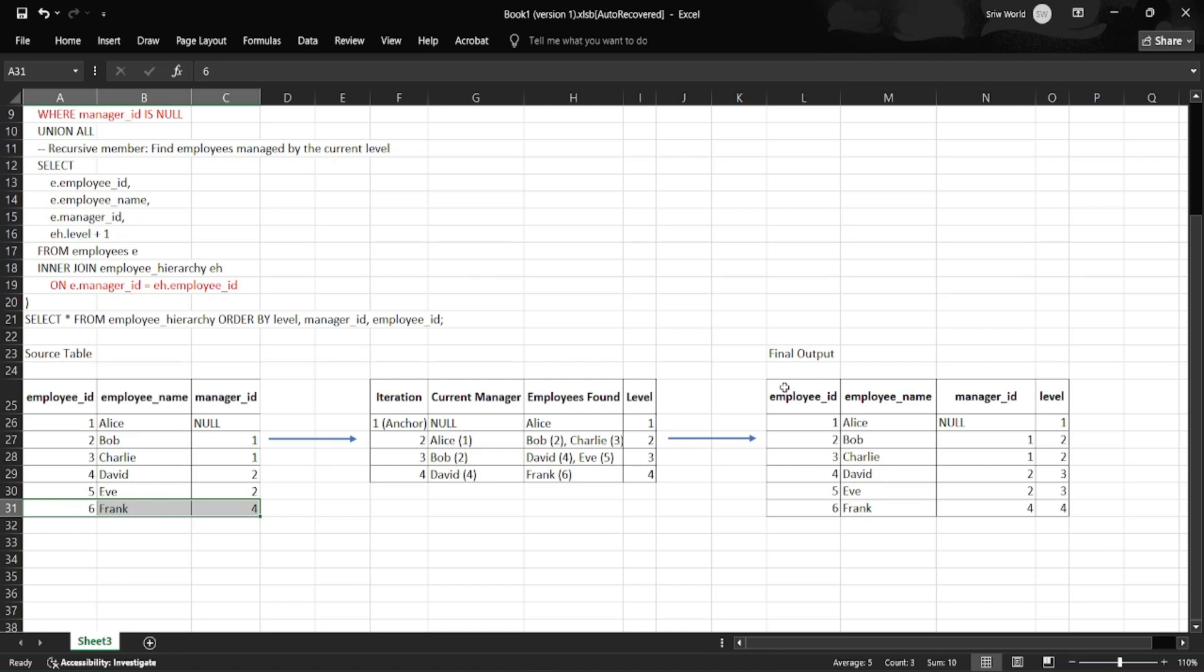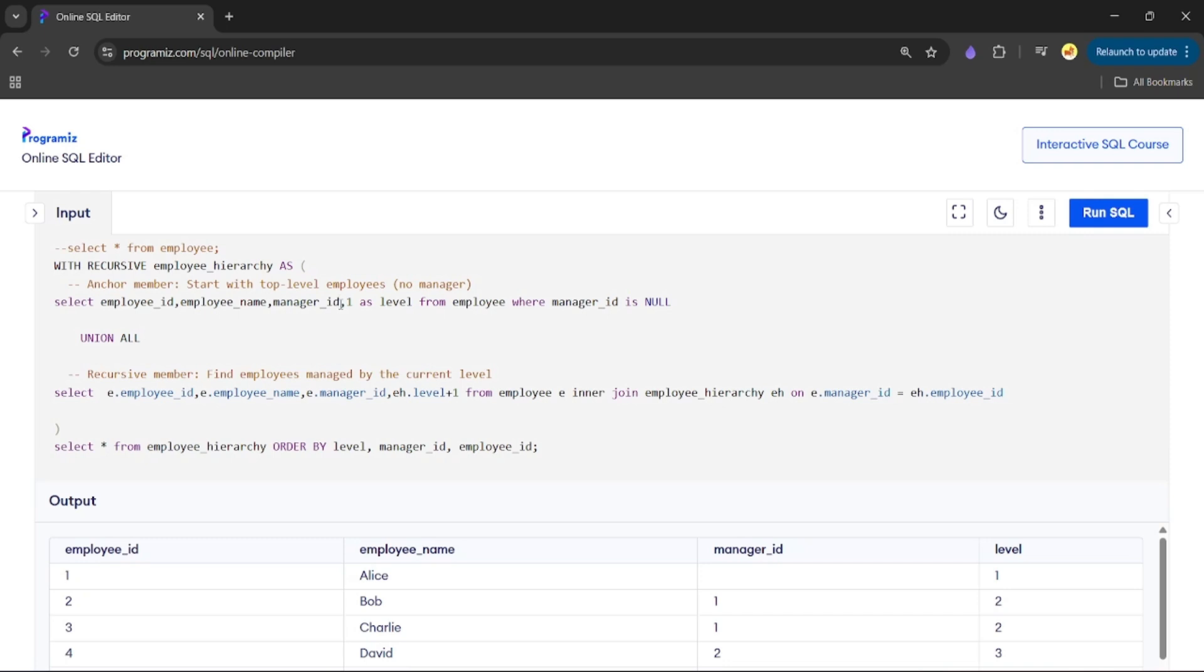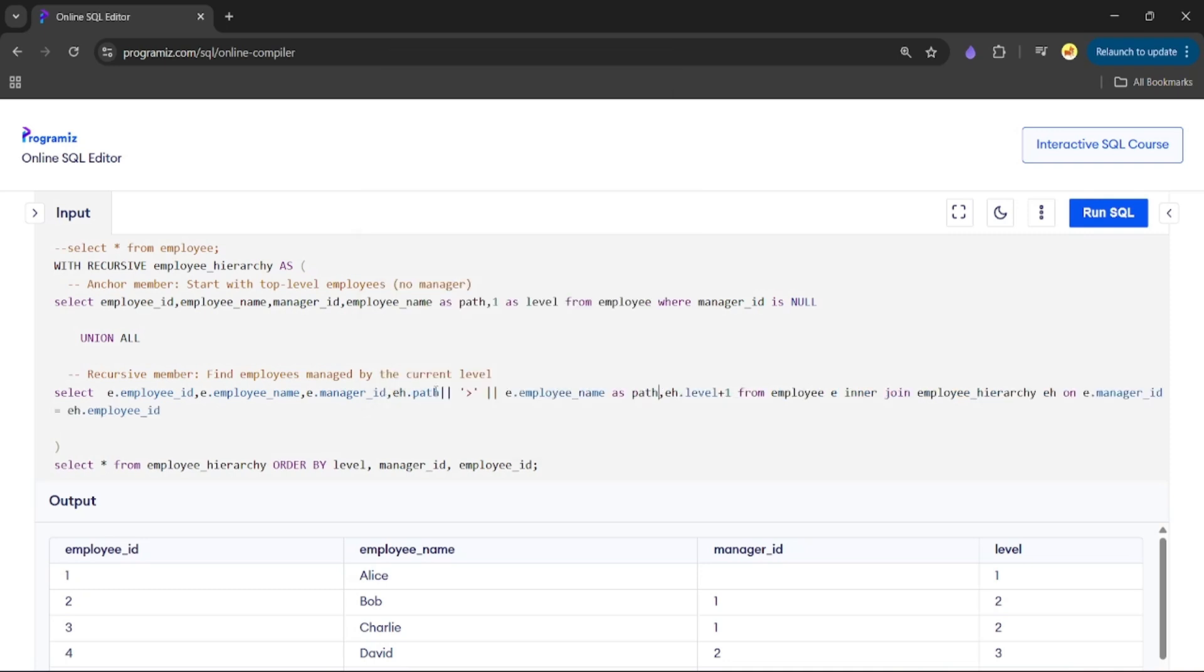We can even add a path column in the CTE using string concatenation to trace the reporting. In the anchor member we add employee_name AS path, and in the recursive member we add concatenation of path with employee_name, renaming the column as path.